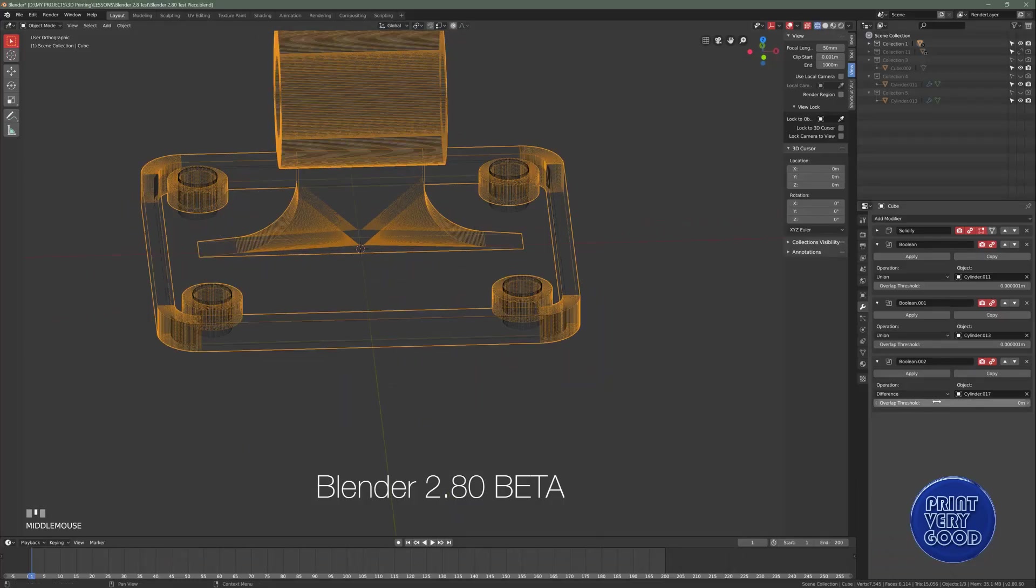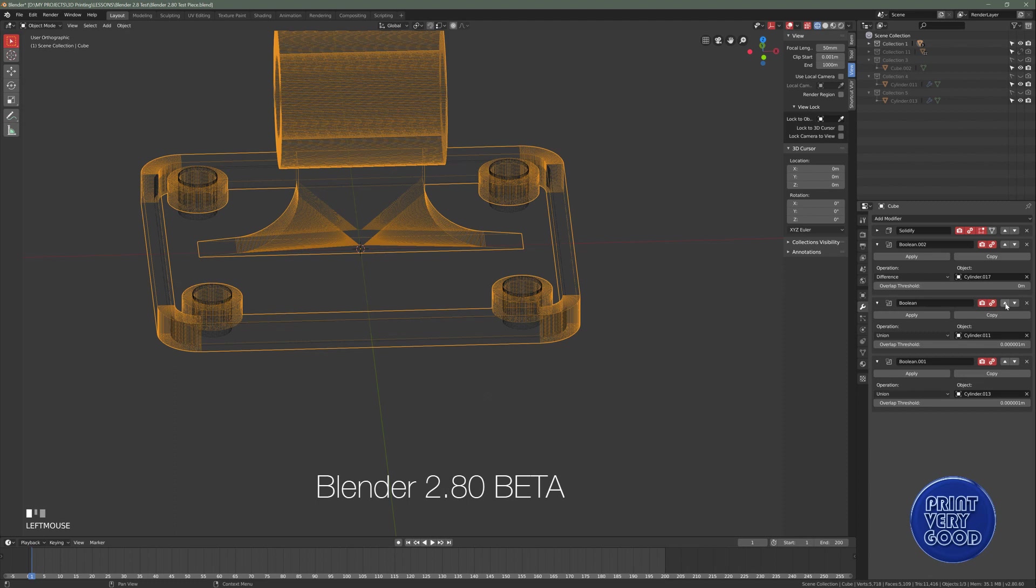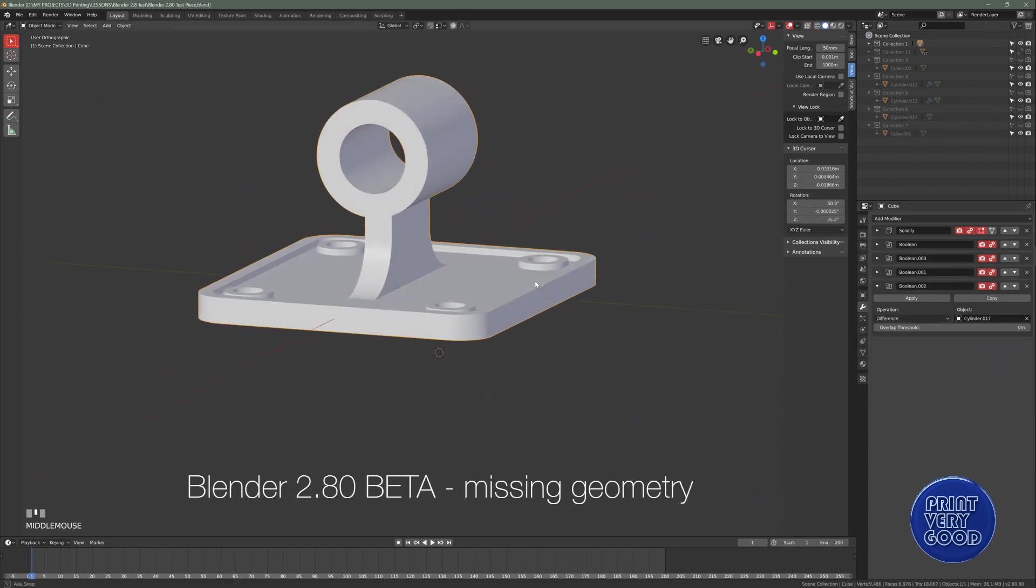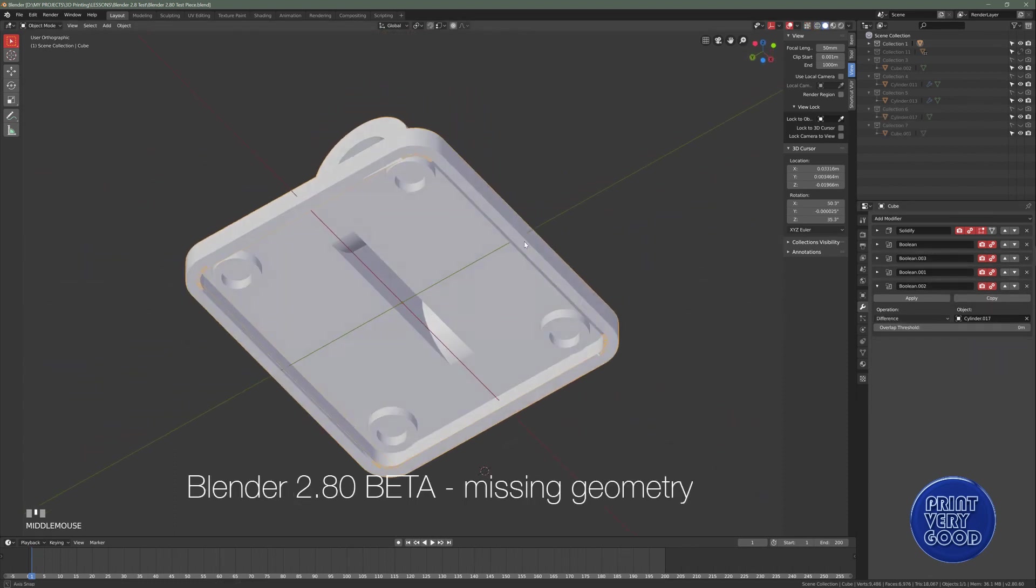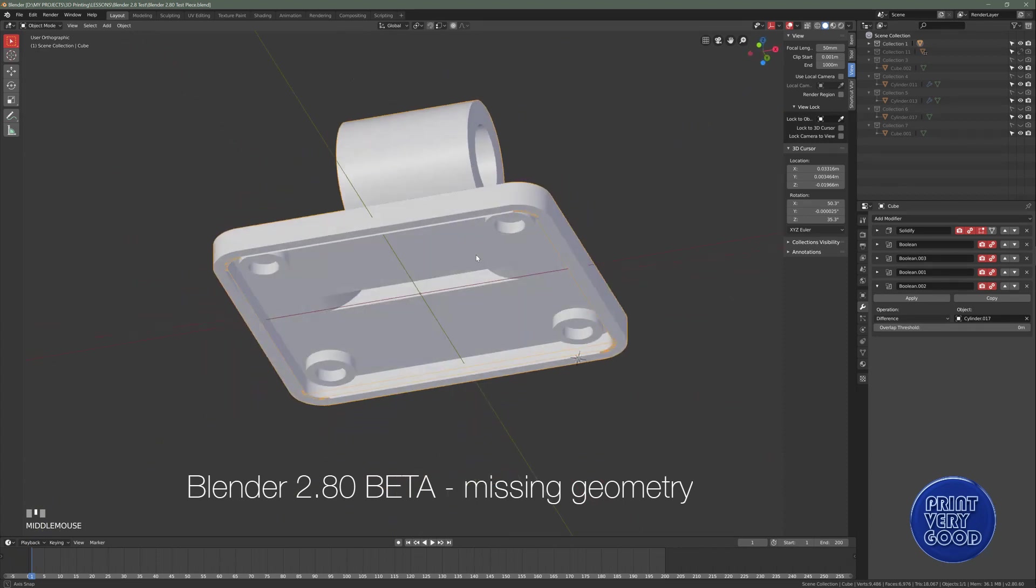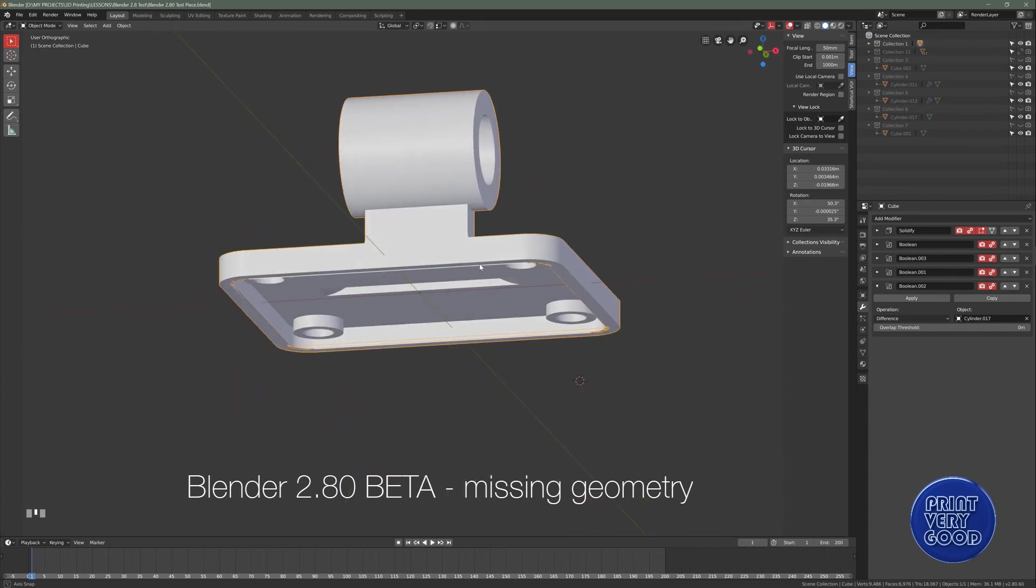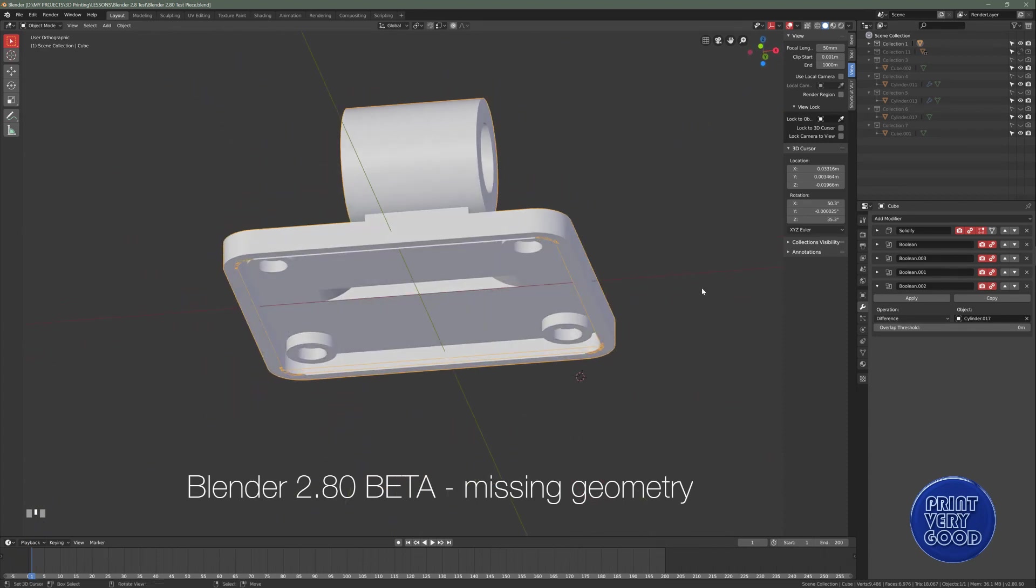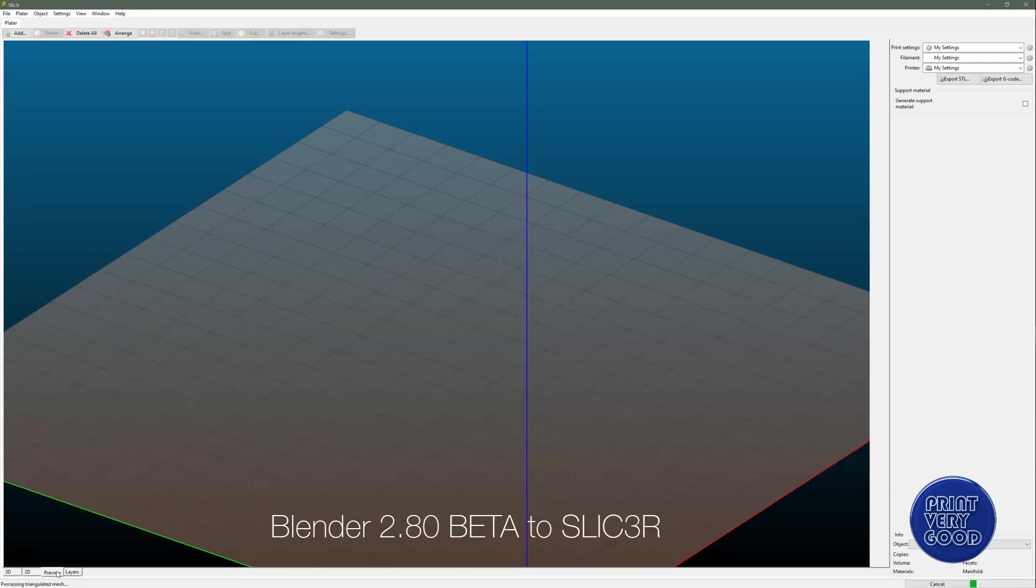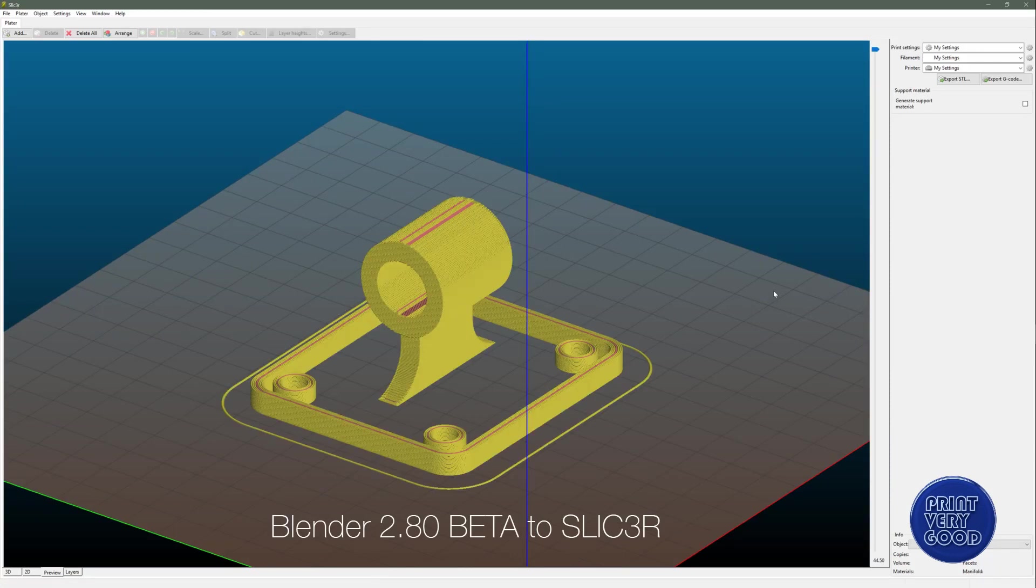I tried tweaking the settings, changing the modifier stack order, but no matter what I did, it just wouldn't work. Now I may be missing something here, and there may be a step that's new to 2.8 that I don't know about. But on the surface, I find Bmesh unusable. I can't produce a printable STL using that Boolean modifier.